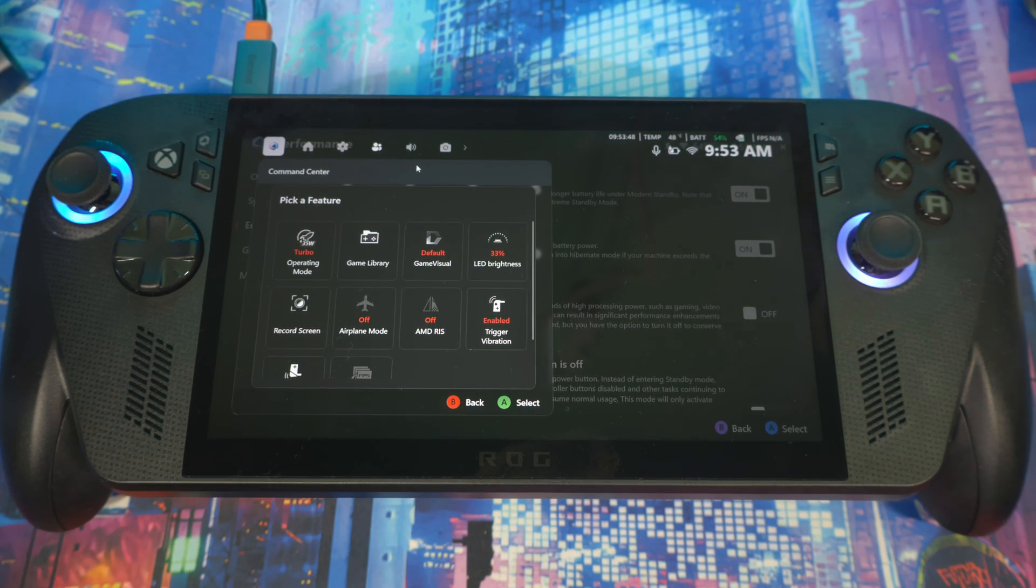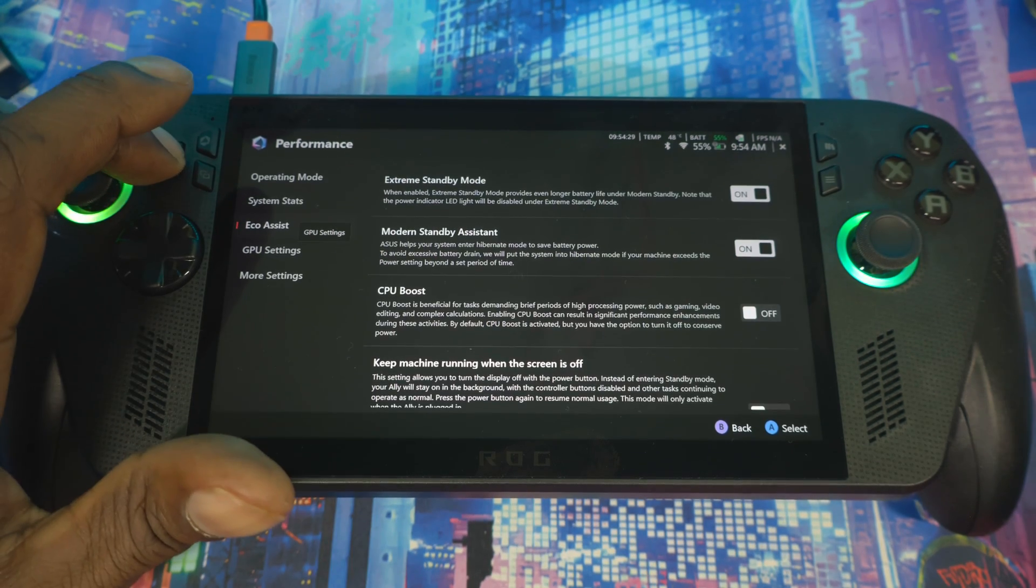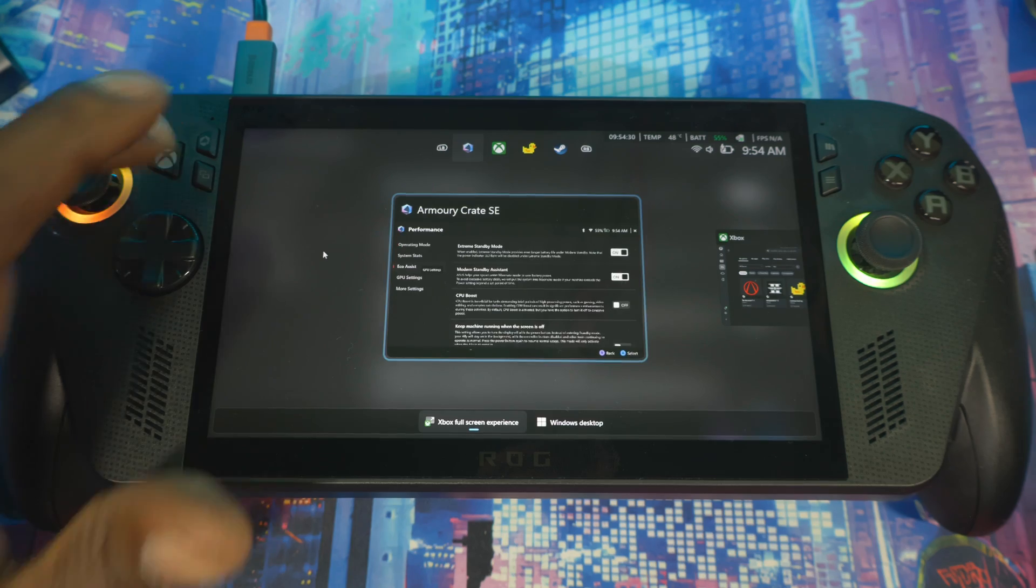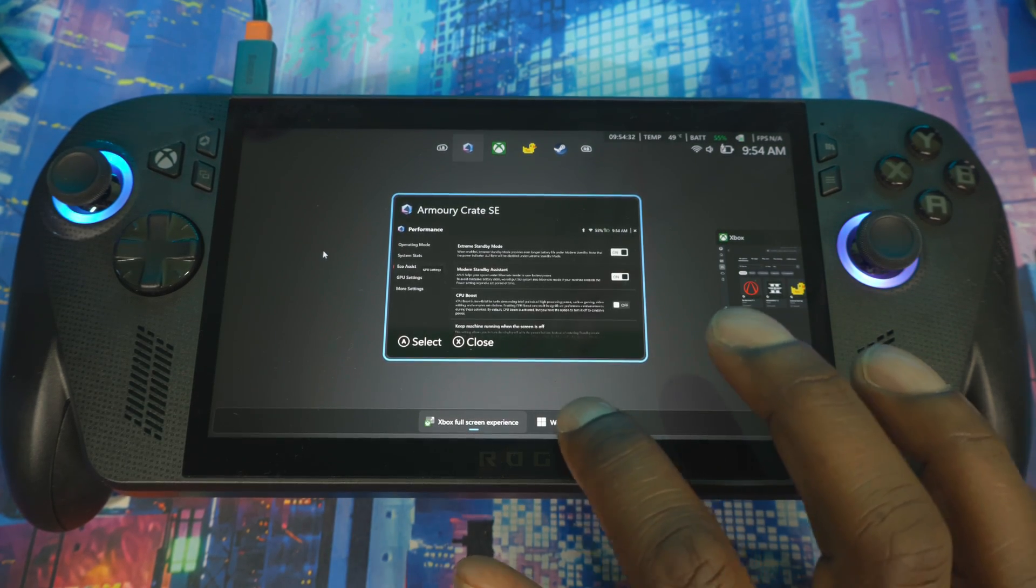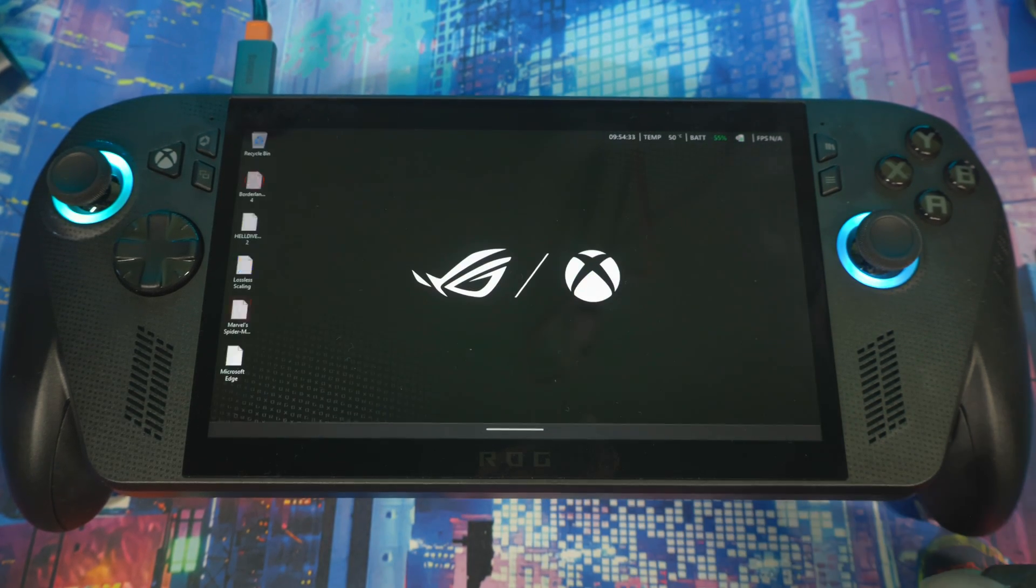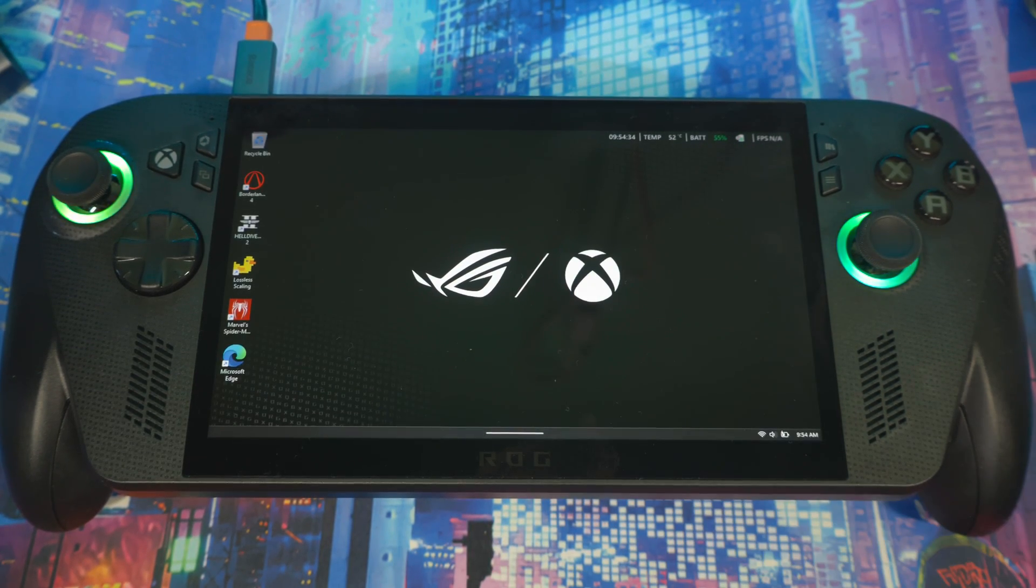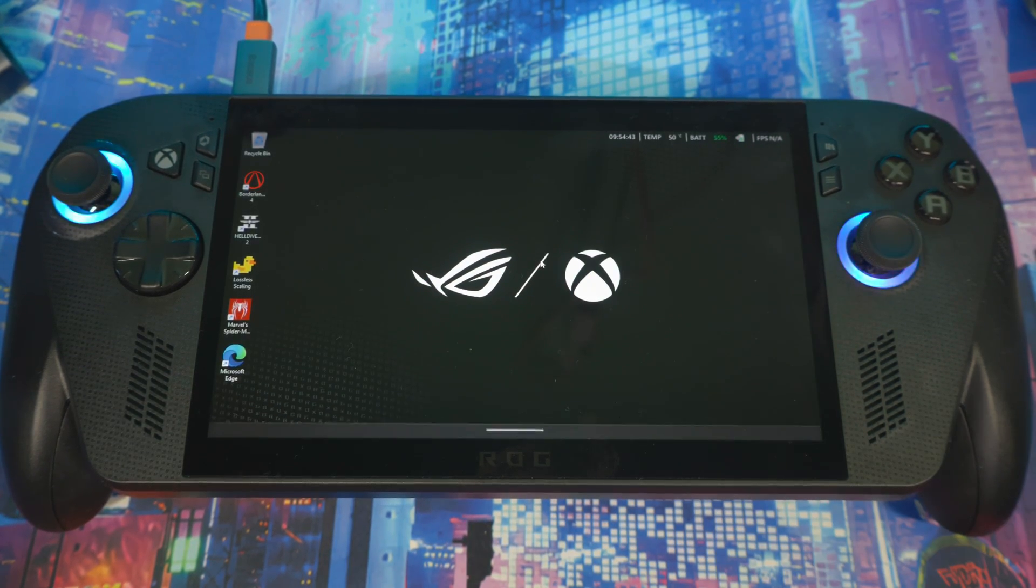All right, this next thing, the next few things I want to show you, you gotta go to Desktop Mode. So get to Desktop Mode real quick, and once you're here,